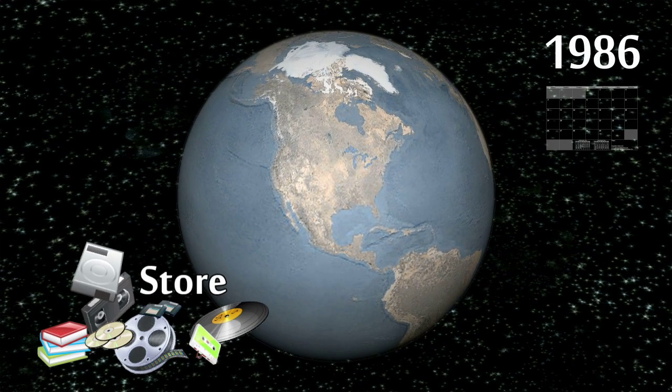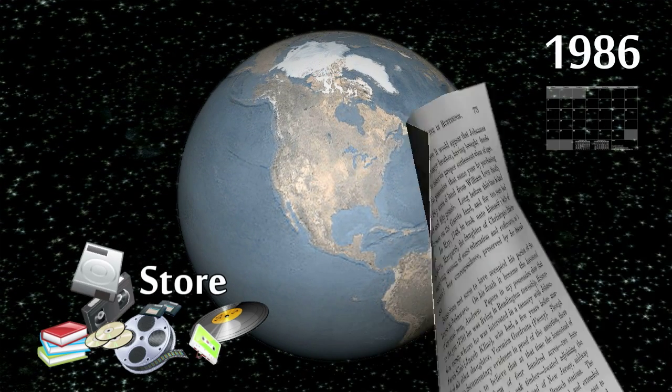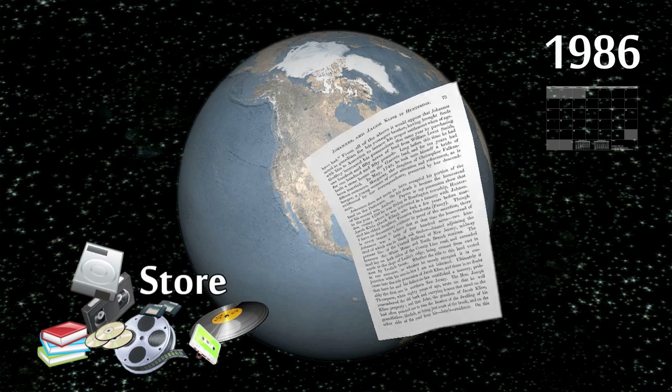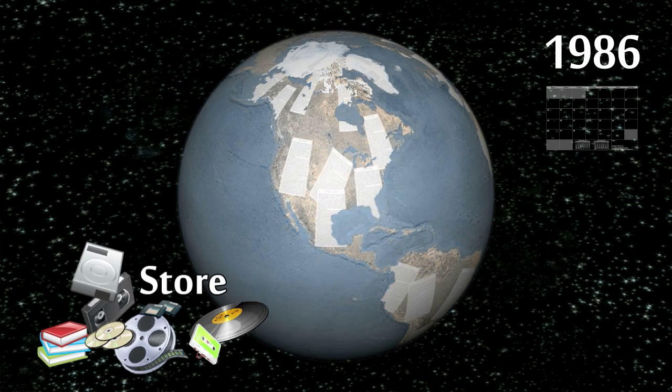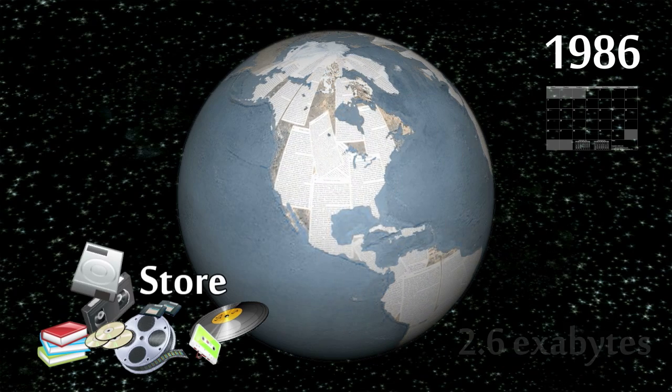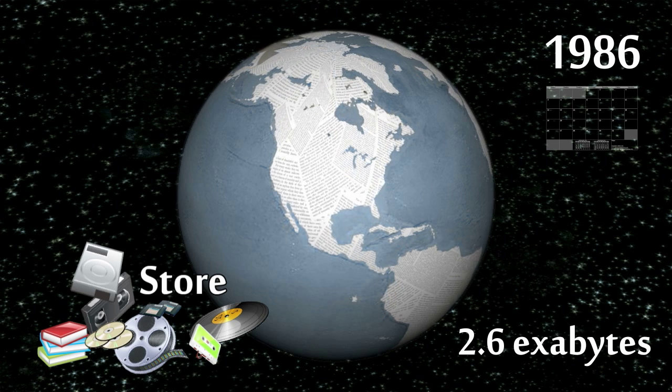So now we can ask how our storage capacity has changed over time. If we would have stored our combined technological memory on double printed book paper, we could have covered all the world's landmasses with one sheet of paper in 1986.